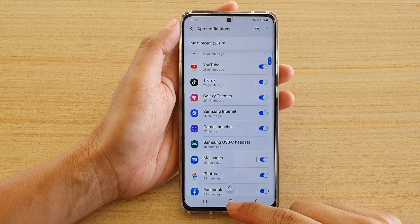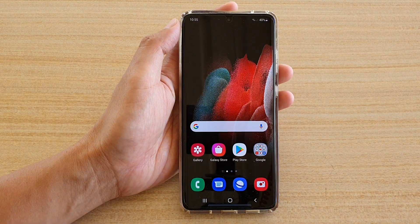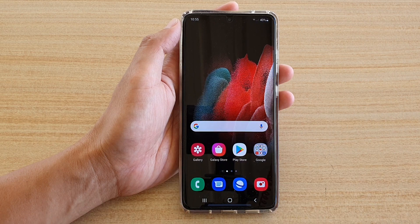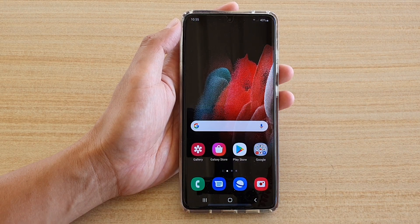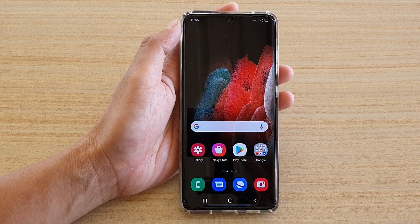And finally, you can tap on the home key to go back to your home screen. And that's it. Thank you for watching this video. Please subscribe to my channel for more videos.